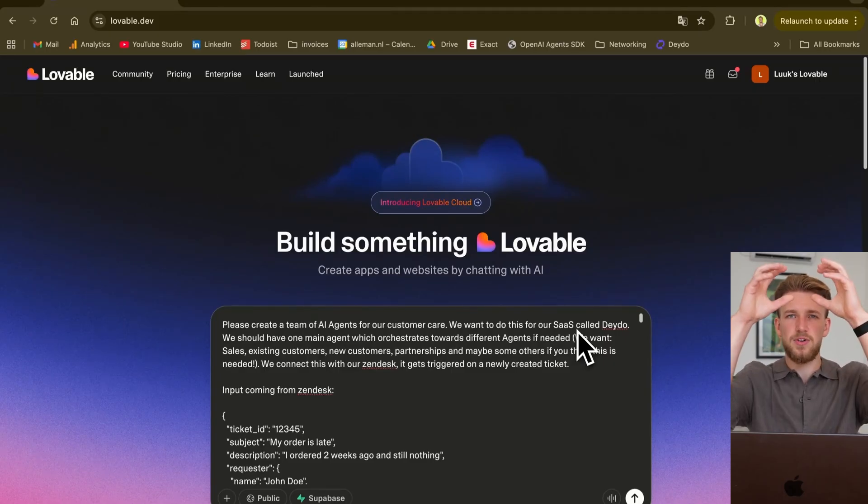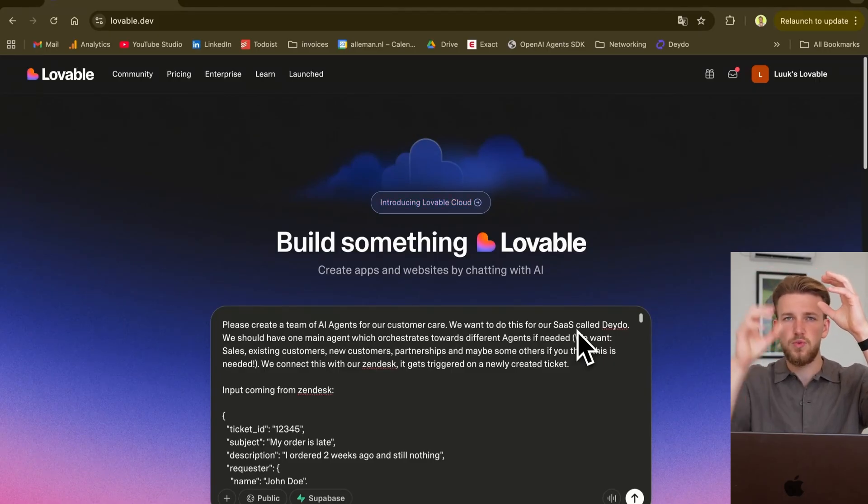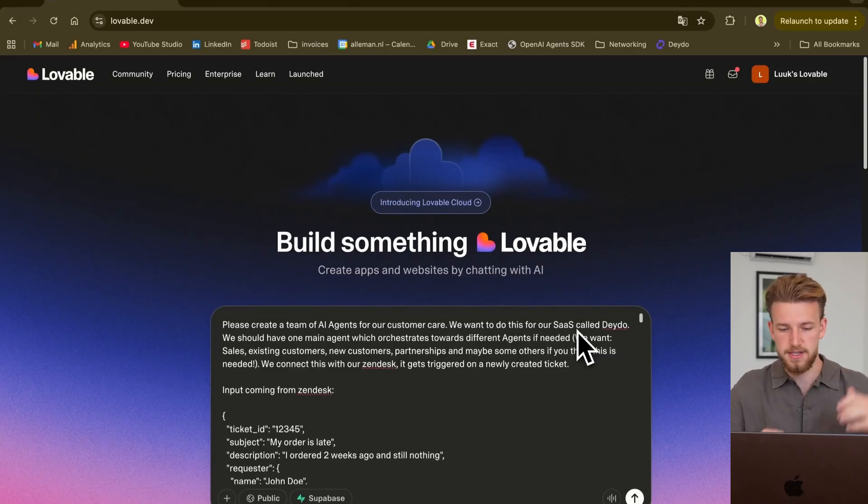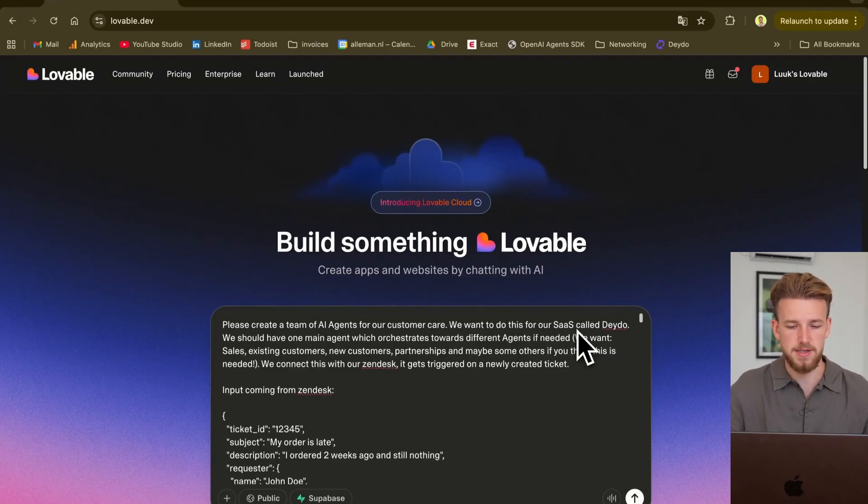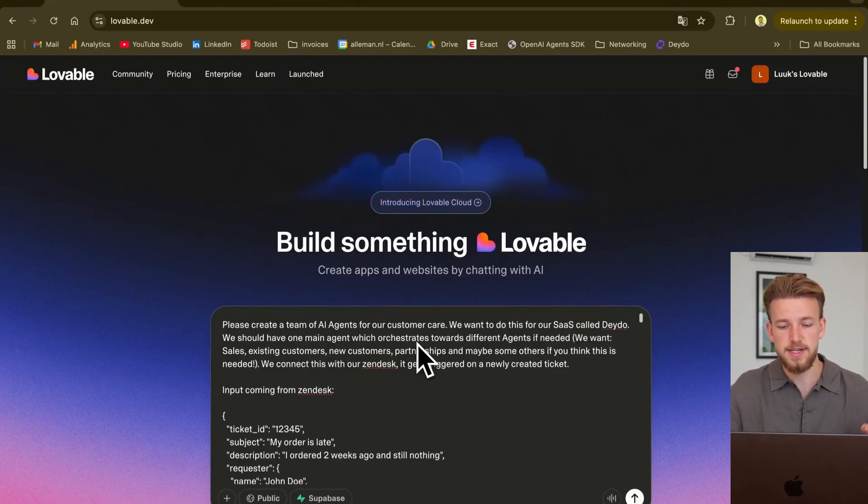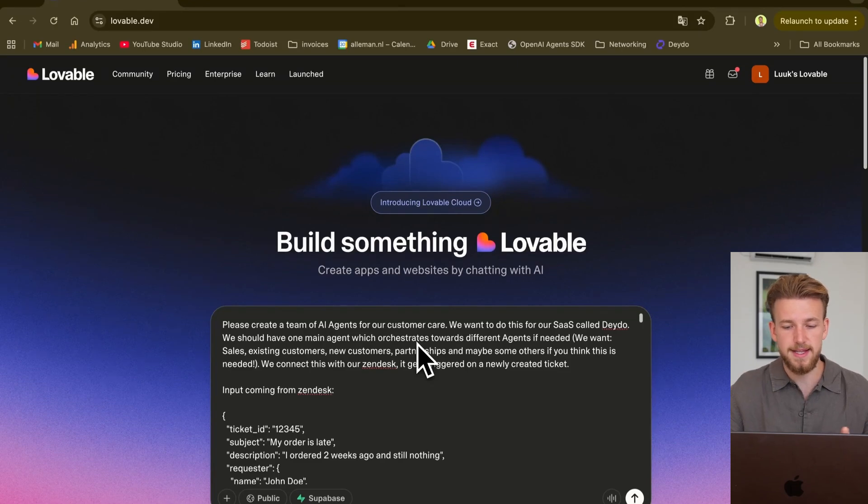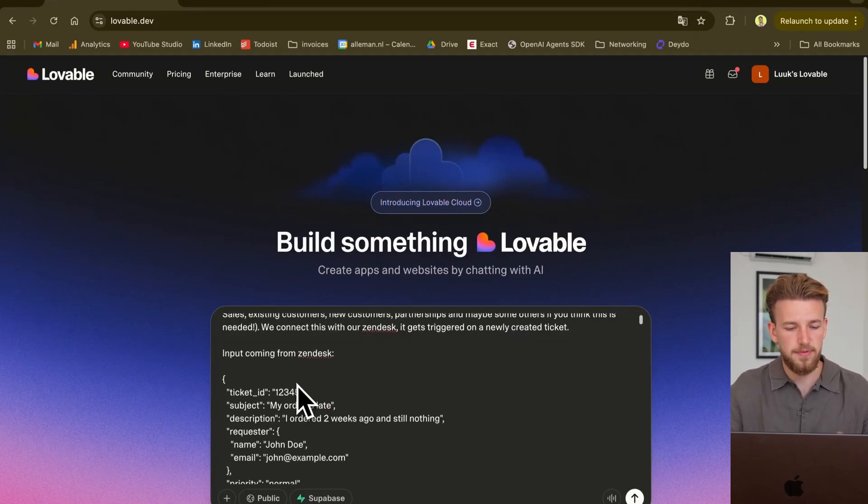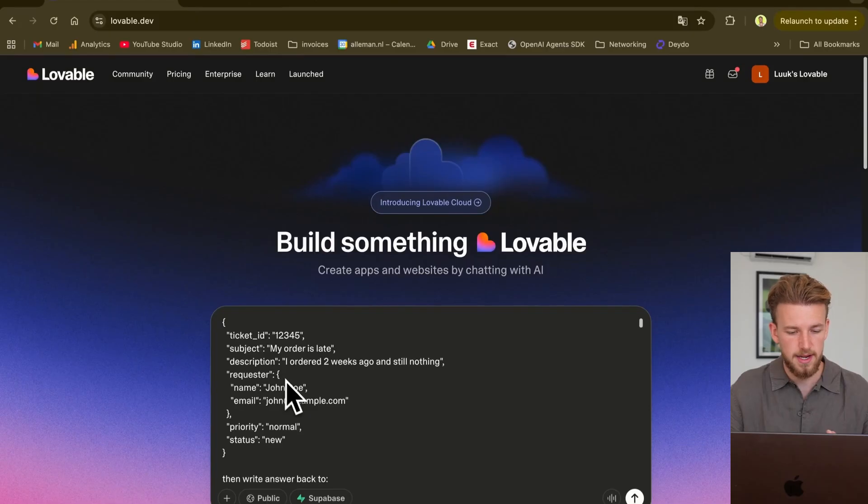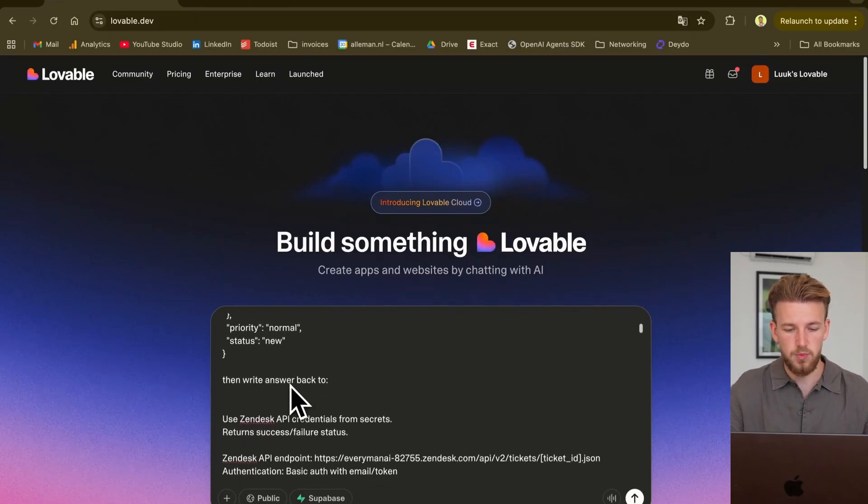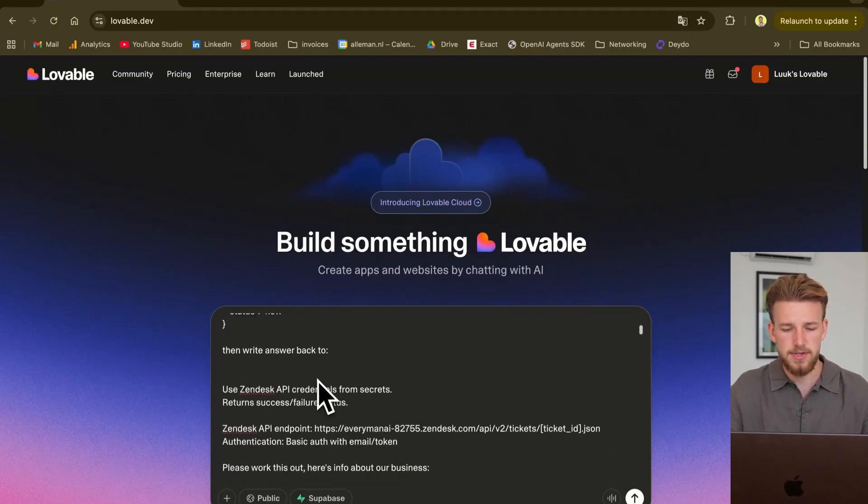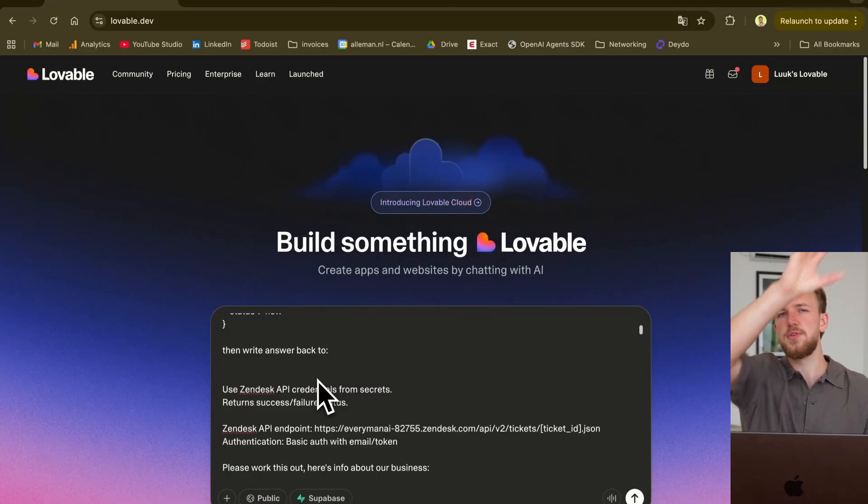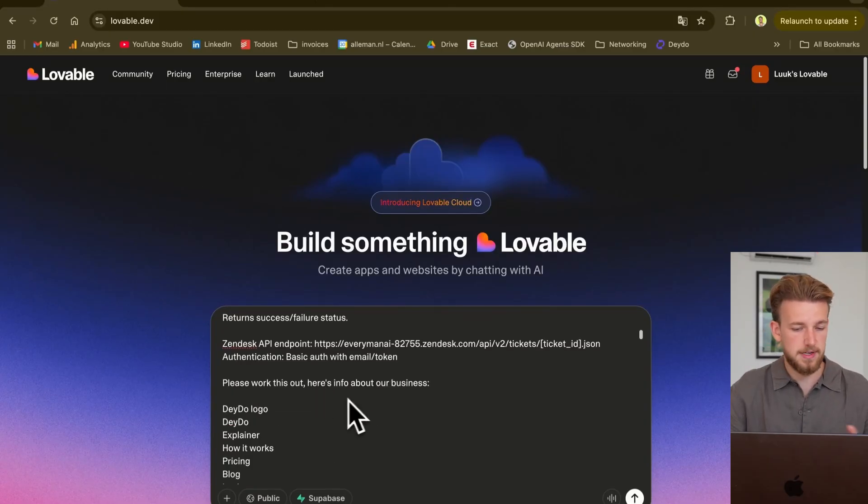We also leave some things open so it can come up with good ideas itself. We now have basically this orchestration agent which can route towards different smaller agents and more specialized agents. So we connect this with our Zendesk. It gets triggered on a newly created ticket. We now provide an input coming from Zendesk, and we write the answer back.